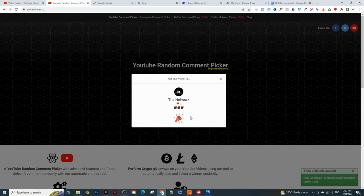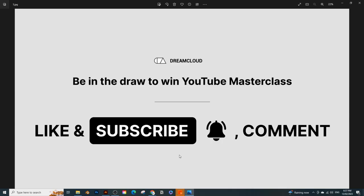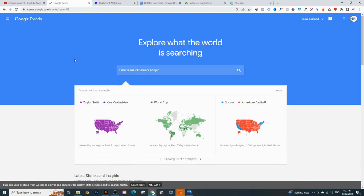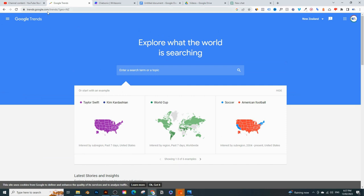If you want to win the course just like the network, just hit the like button, subscribe to the channel, hit the notification bell, and comment down below. So first thing is Google Trends. This is completely free to use — I'll leave a link in the description below. It's trends.google.com.